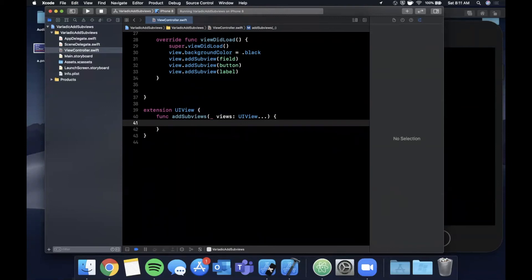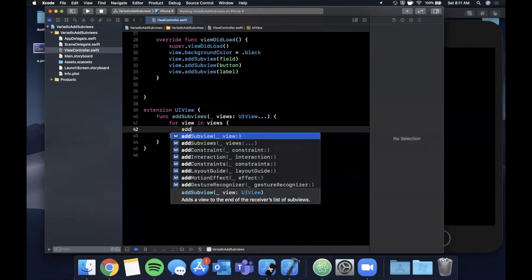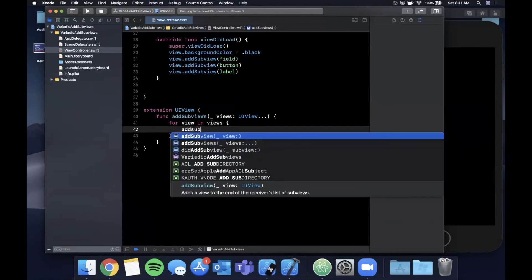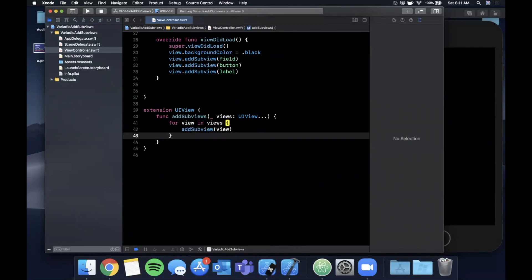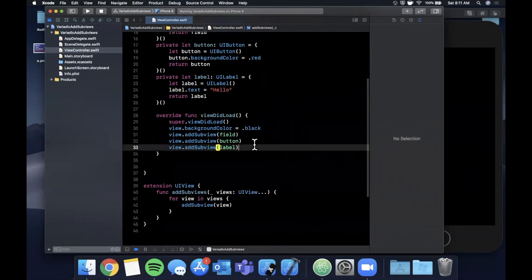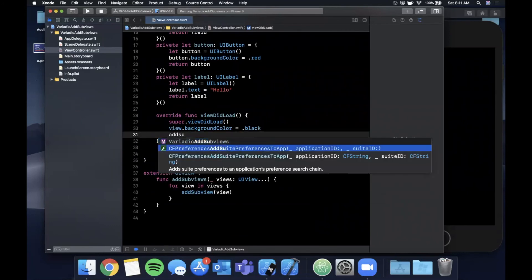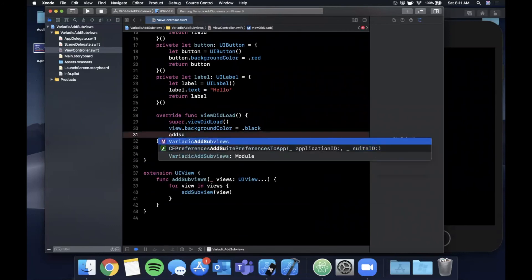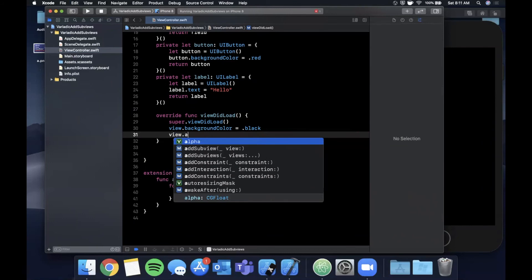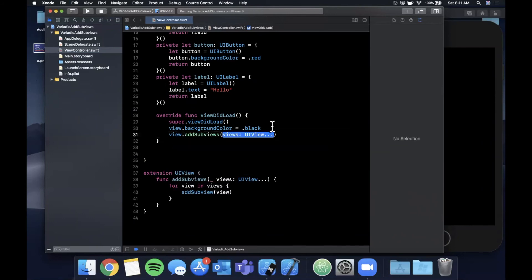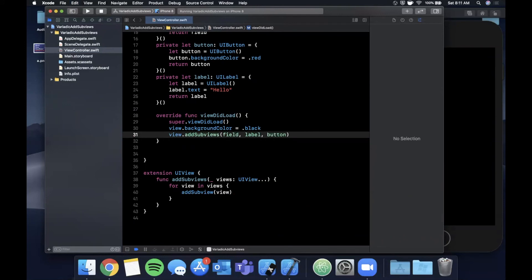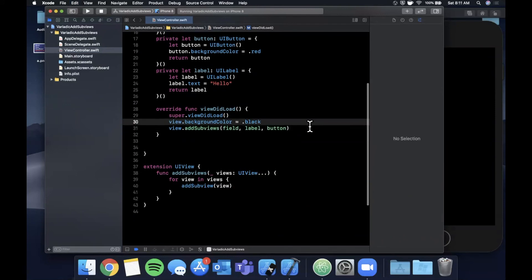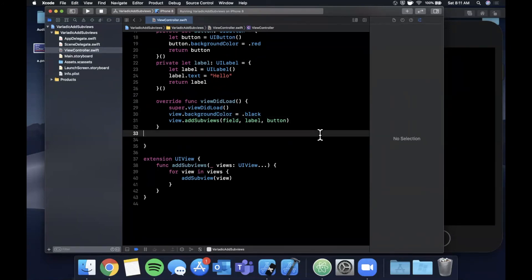As some of you probably can already guess, in here what we're going to do is we're going to say for view in views, add subview view. Now what we can do here is let's get rid of all three of these lines. We can say add subviews on the view and we can pass in everything comma separated like that. Notice we go from three lines to one line, it's more readable, it's simpler, and it gets the same thing done.